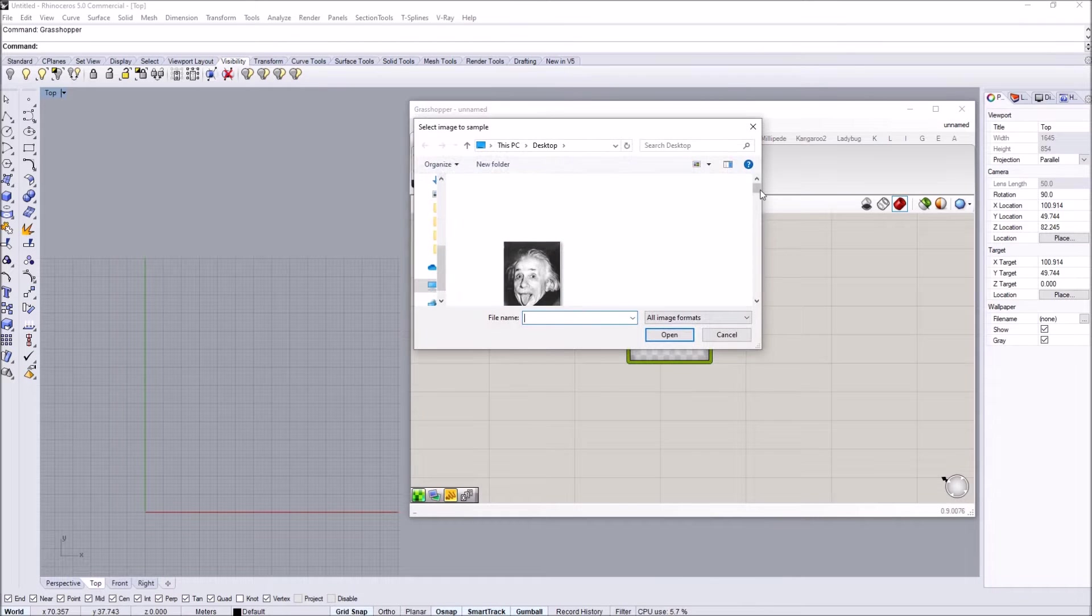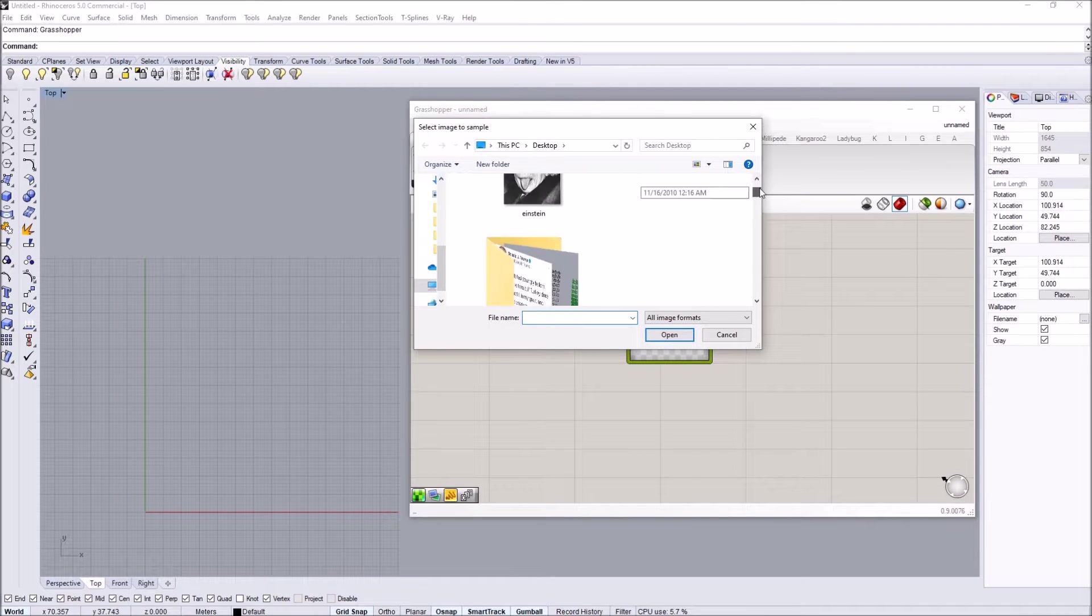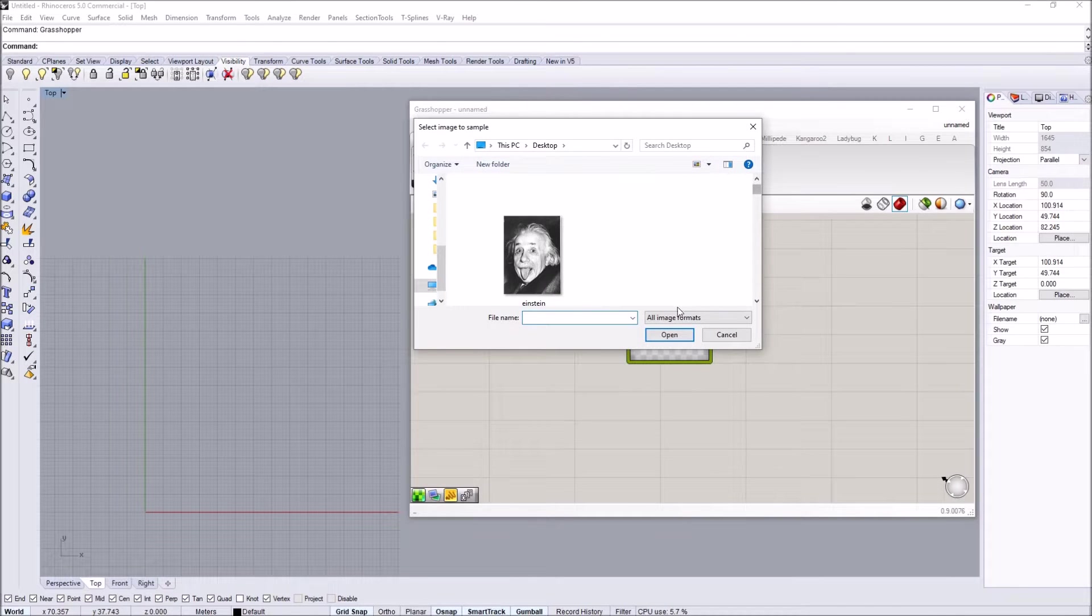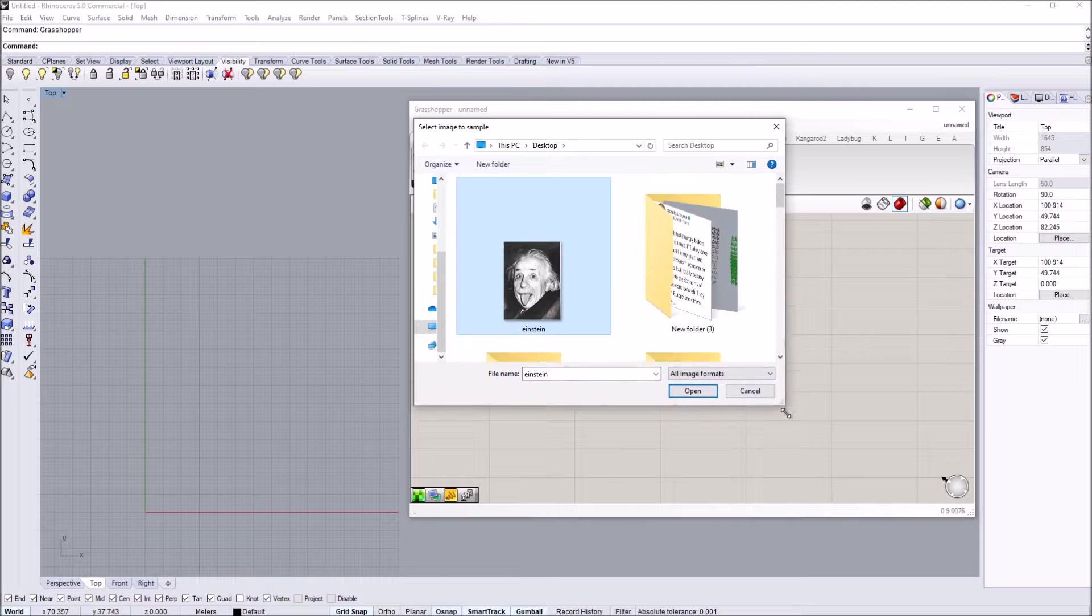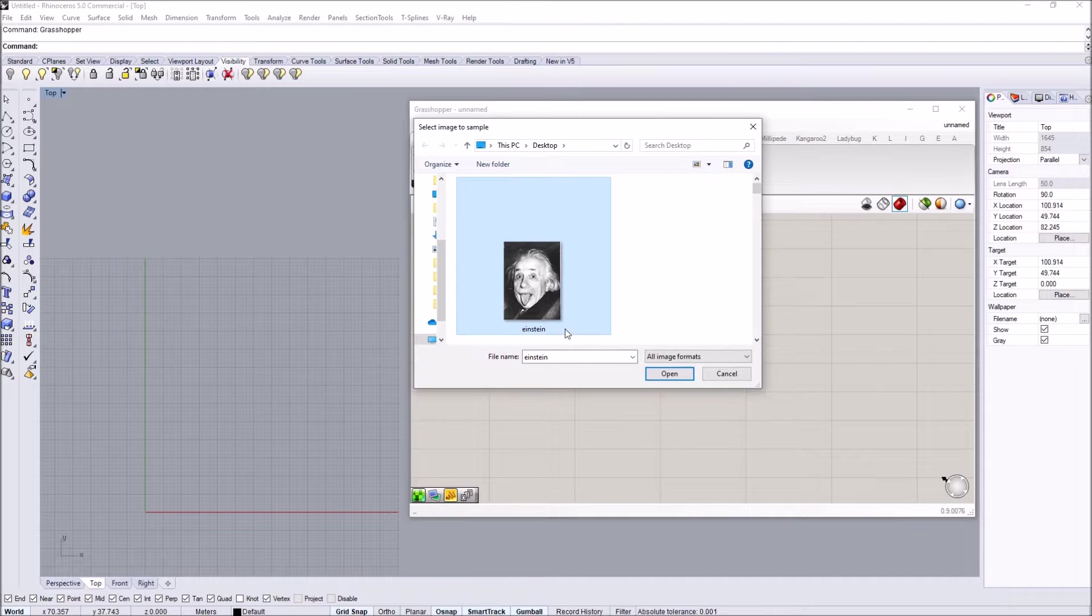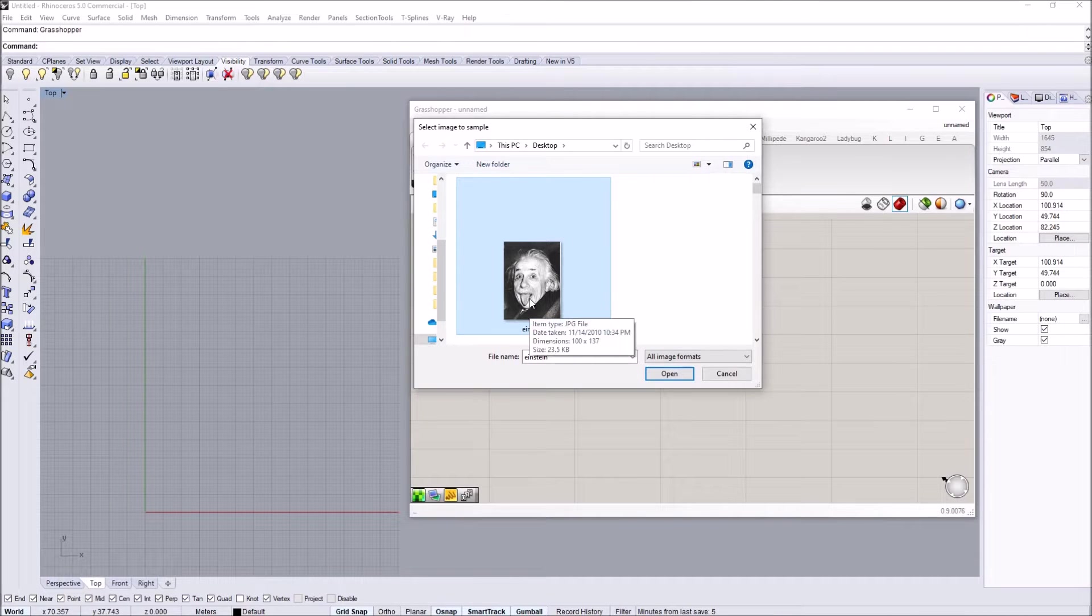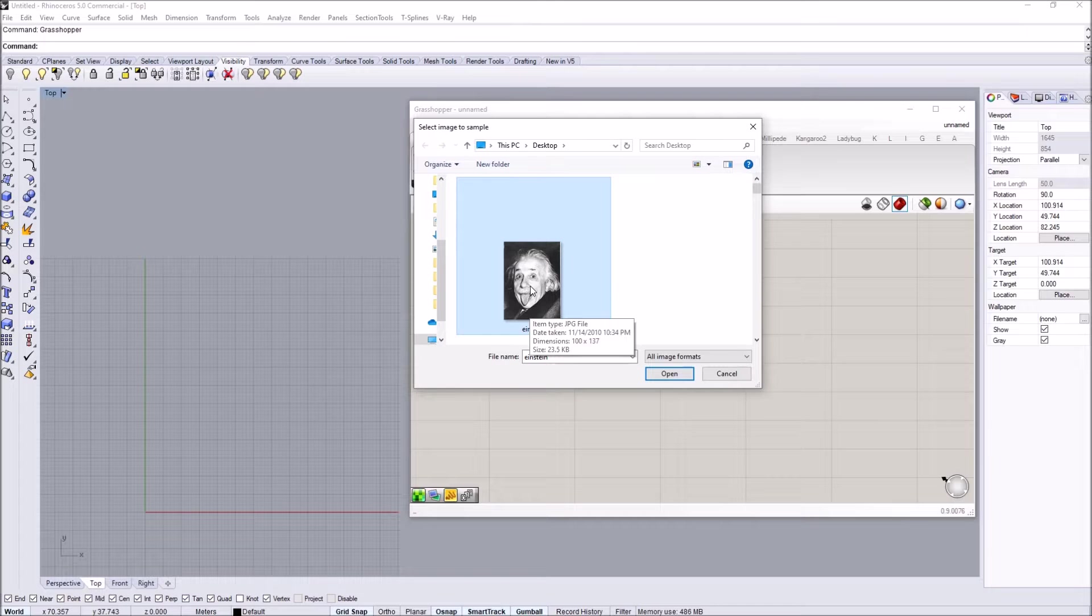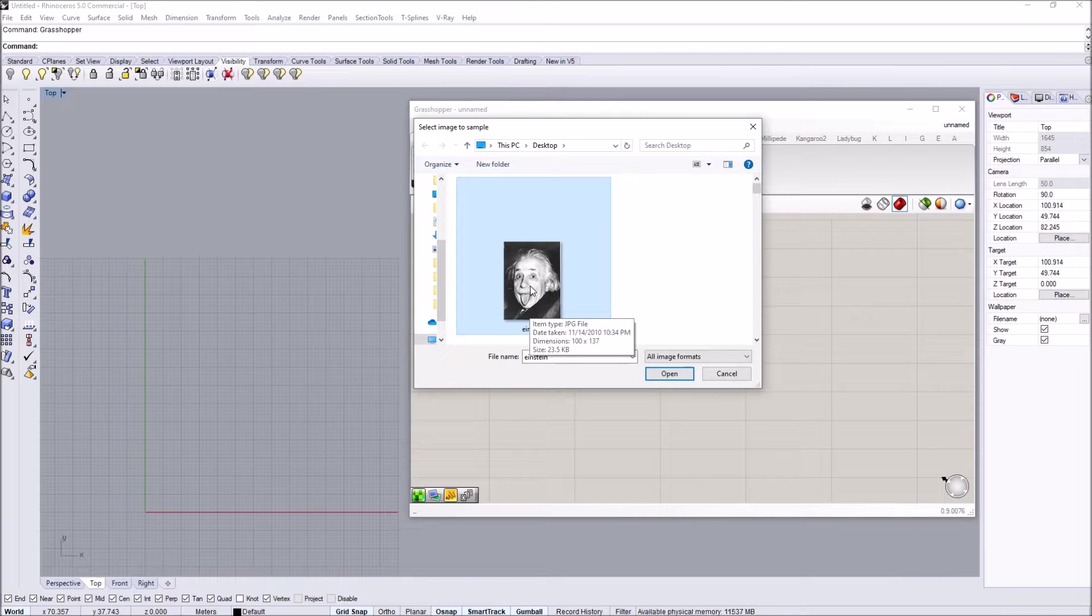We have to load an image here. You right-click on the plug-in and choose image. I have a low resolution picture of Einstein on my desktop, so I'm going to select this file. You can see that the dimensions are reduced to 100 by 137 pixels.